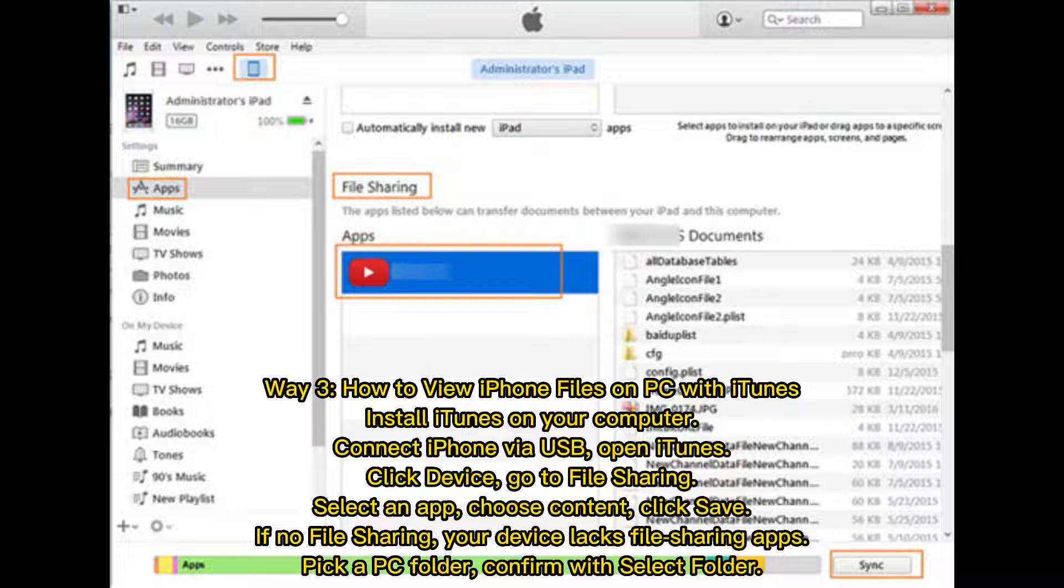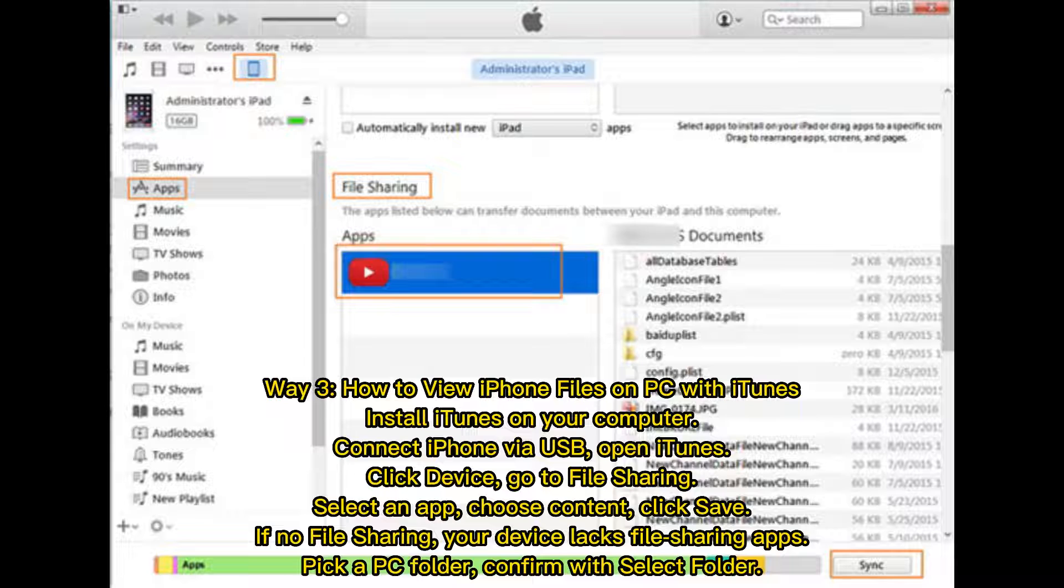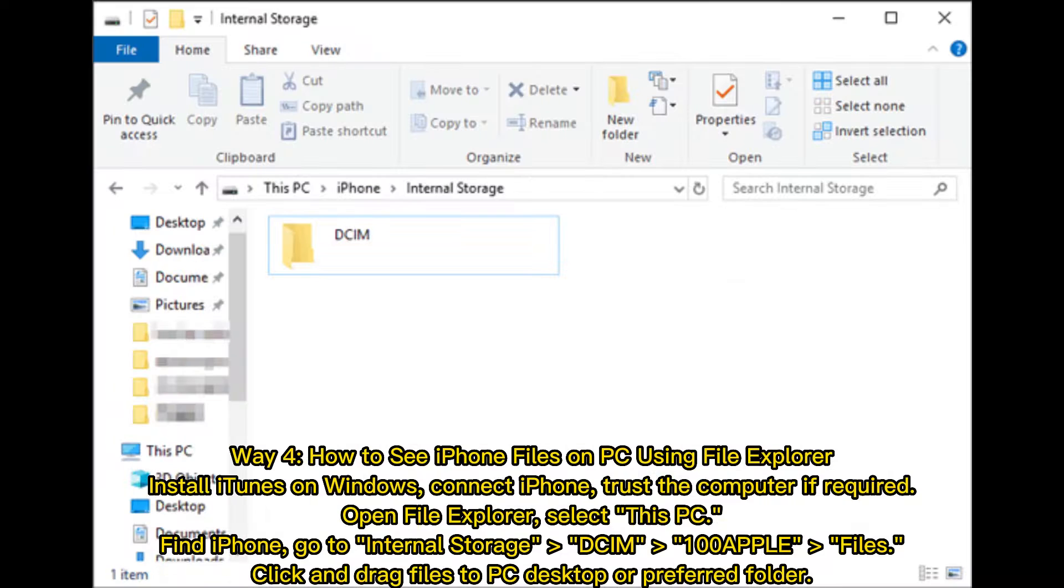Select an app, choose content, click save. If no file sharing, your device lacks file sharing apps. Pick a PC folder, confirm with select folder.